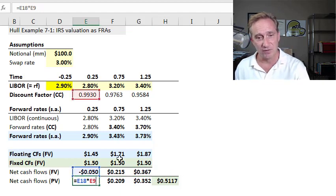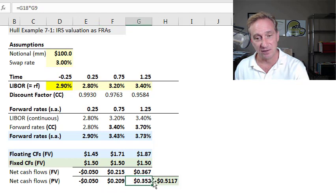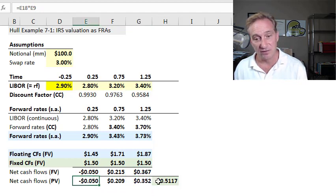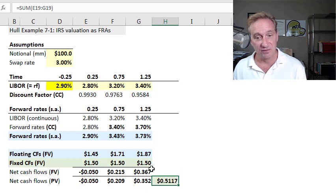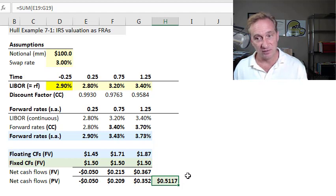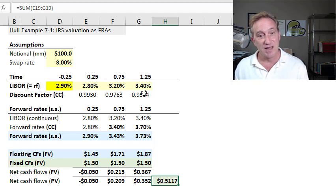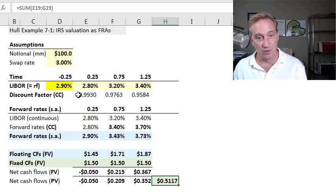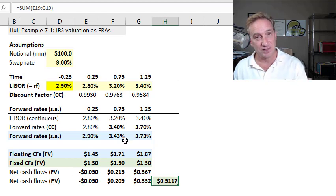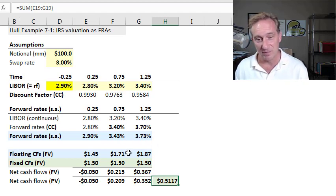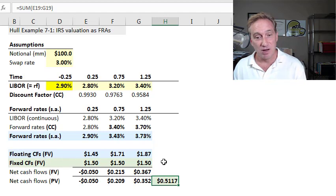We multiply each net cash flow by the corresponding discount factor to get a stream of present values, and summing those gives the value of this swap to us as the pay-fixed counterparty. The result is positive $0.5117 million, or positive $511,700. To recap: step one — assumptions; step two — extract the implied forward rates with semi-annual compounding; step three — model the cash flows as projected.